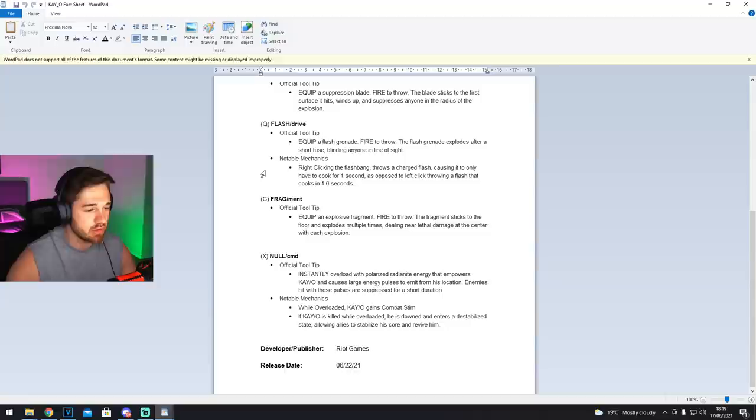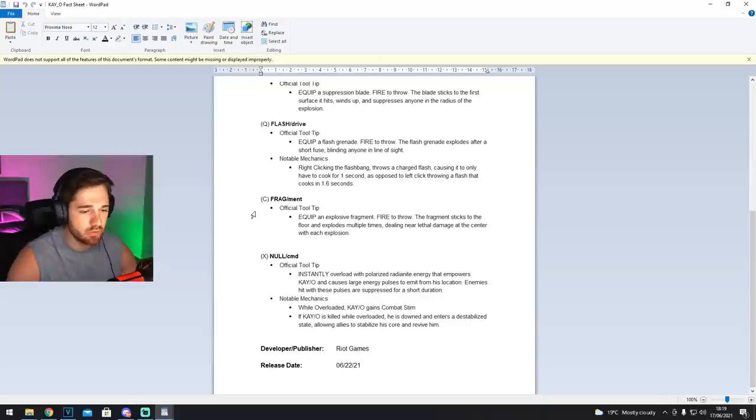Then we've got Fragment. That's equip an explosive fragment, fire to throw, the fragment sticks to the floor and explodes multiple times, dealing near lethal damage at the center with each explosion. So he's got a grenade, that's essentially like a molly.